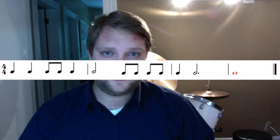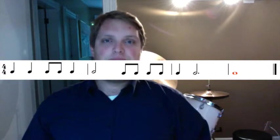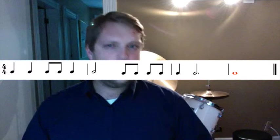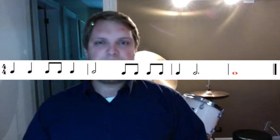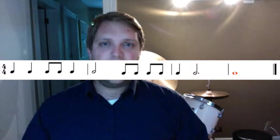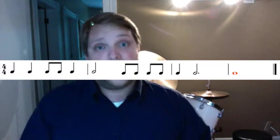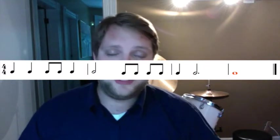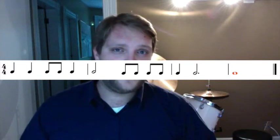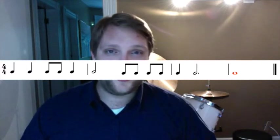With that knowledge, let's look at the following example. As we look at this example, the first thing we should notice is the time signature. The top number tells us how many beats are per measure, in this case 4. The bottom number tells us what kind of note gets the beat, which we already know is a quarter note.